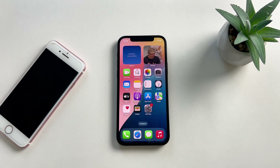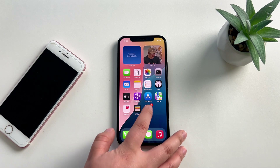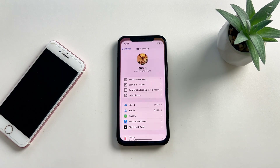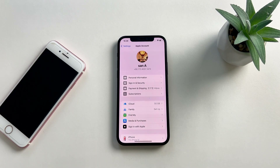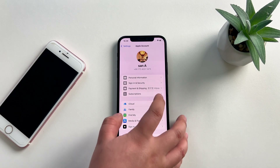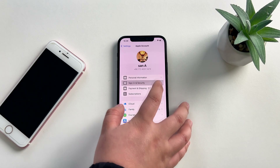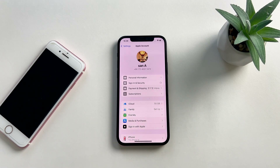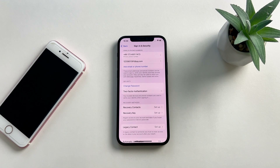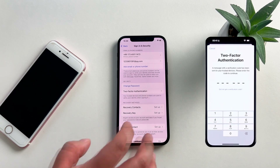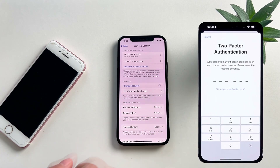If there is no 'Forgot Password' option, then you can open Settings and tap on the Apple ID account. Then select 'Sign In & Security,' where you can change the Apple ID password. If your device doesn't have the lock screen passcode set, then you need to do two-step verification for the password change.